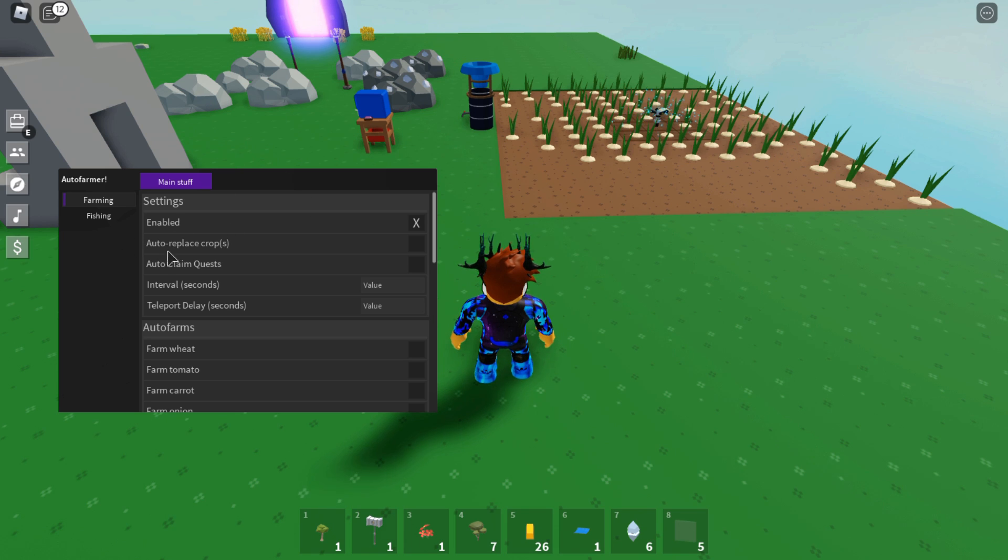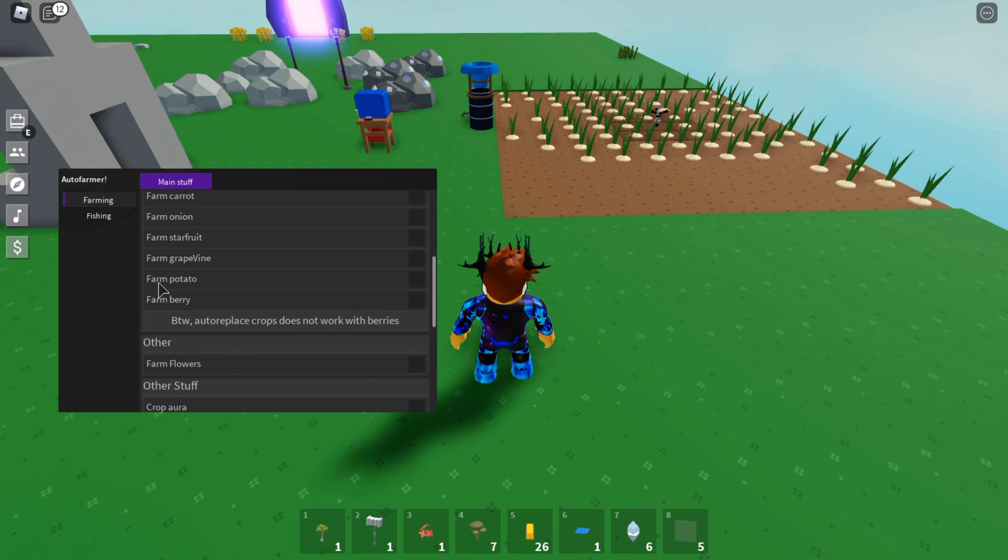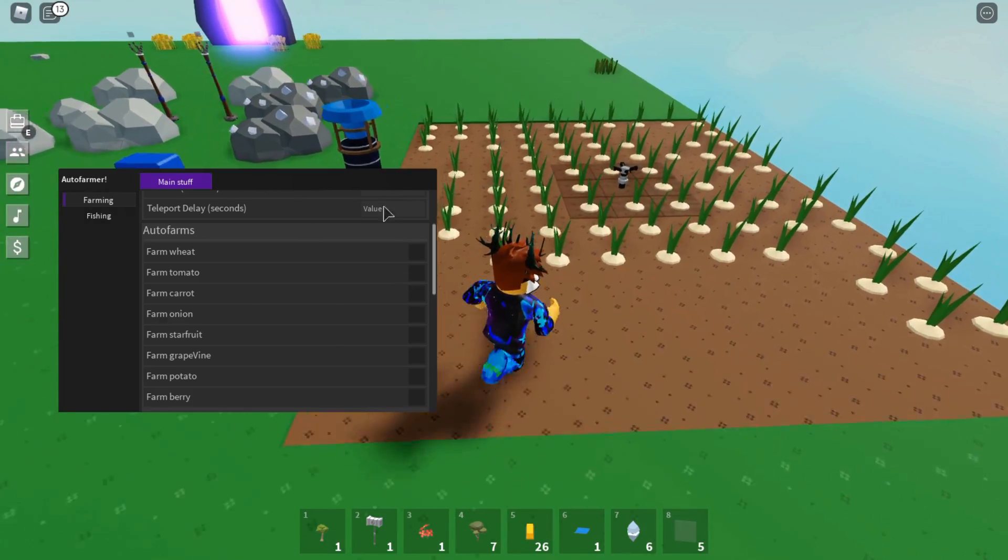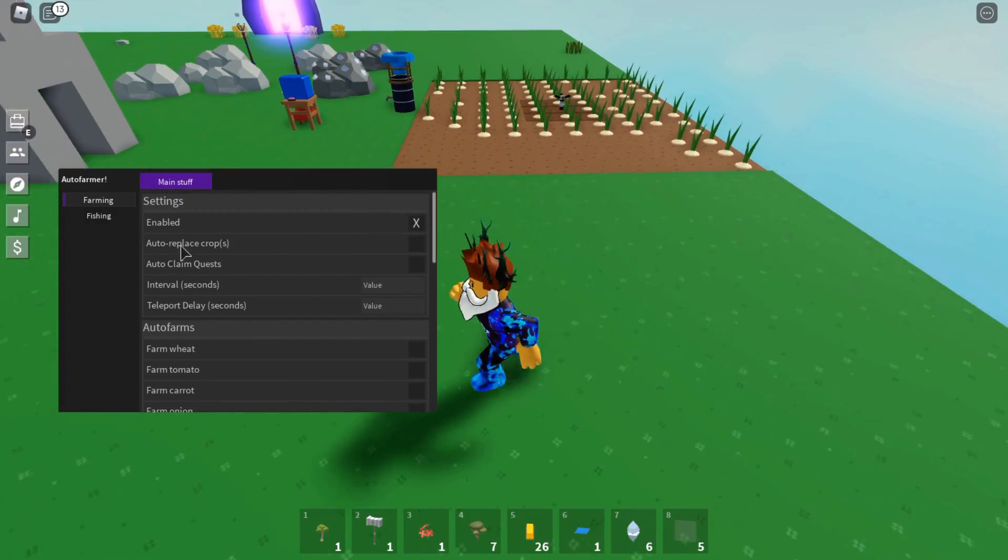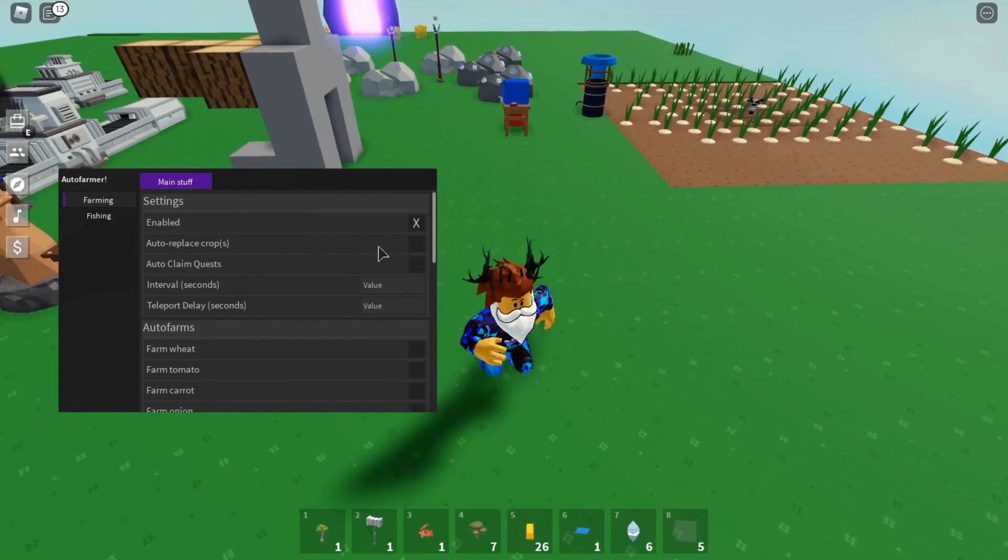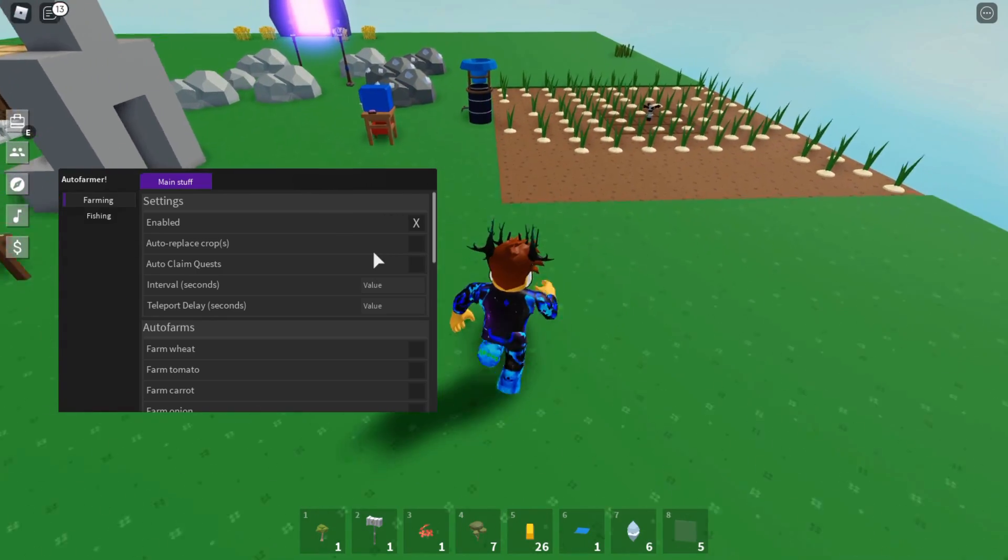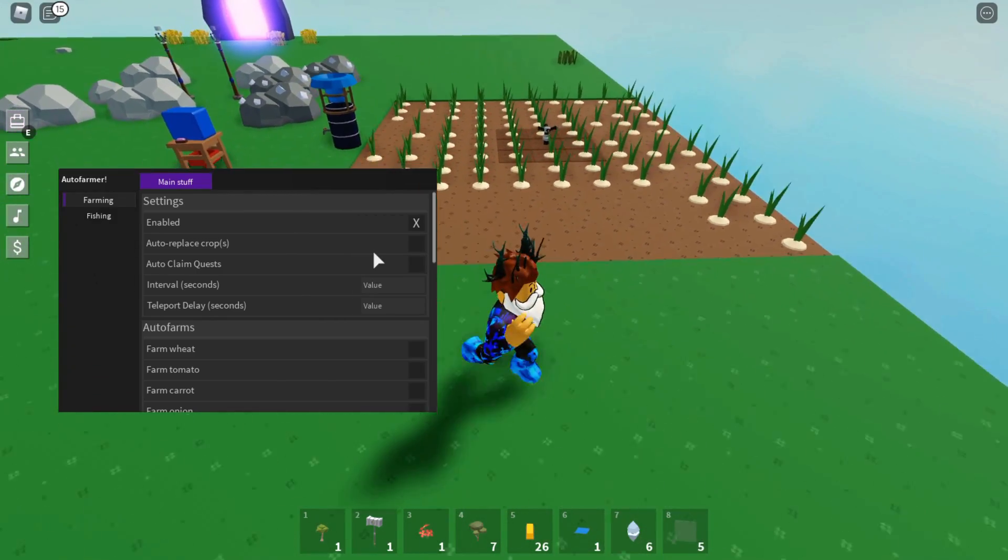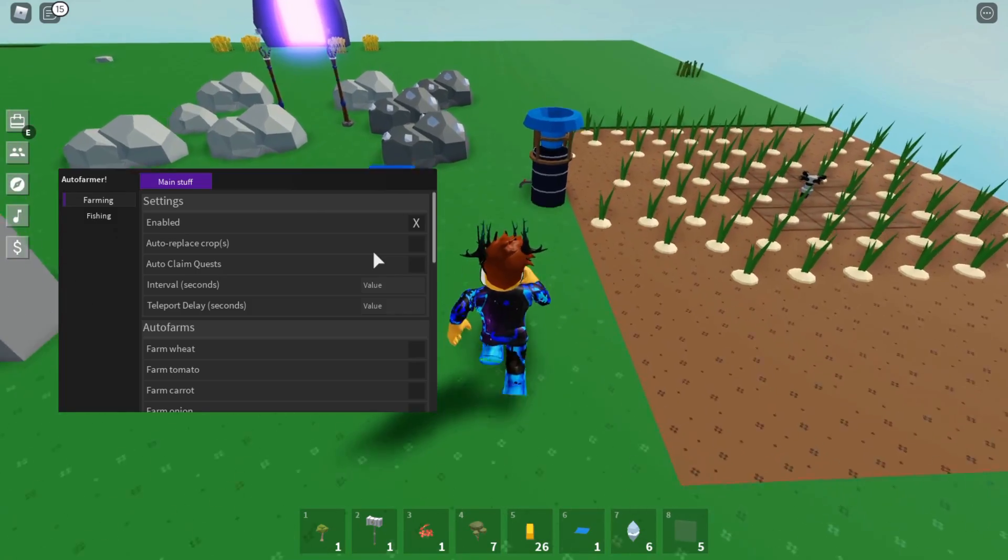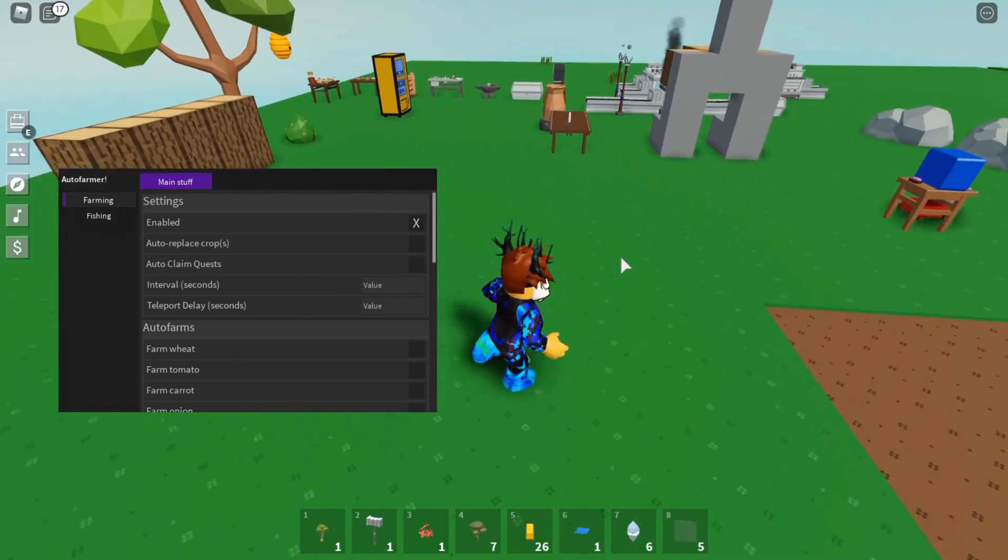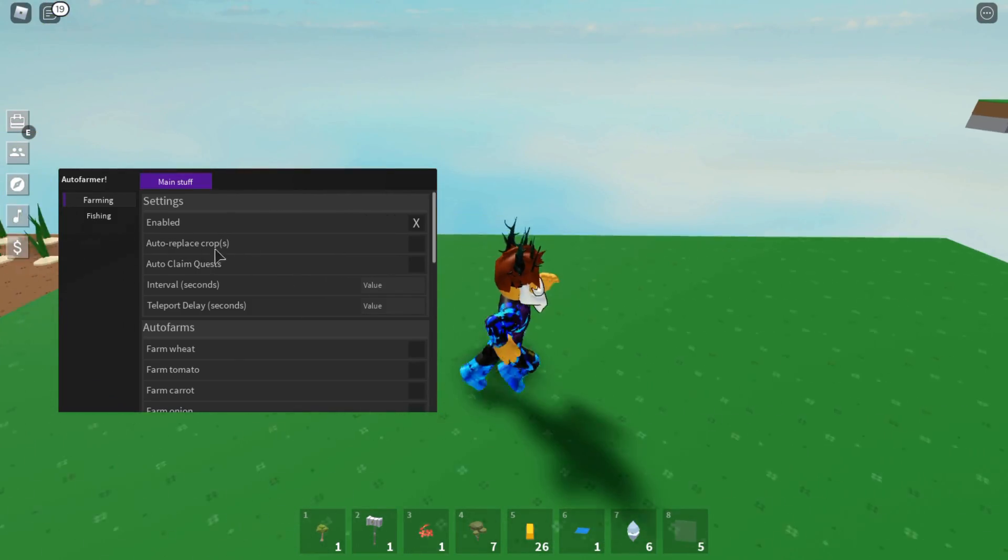If we go down a little bit more, as you can see there's auto farming wheat, tomatoes, etc. When we collect these items, if we turn on this Auto Replace Crops feature, it will replace those items with those seeds. That's a really cool feature to have. For example, if I press farm onions - like I have onions here - and if I have this feature on as well, it will also collect the onions and then replace it with onion seeds. That's very overpowered.